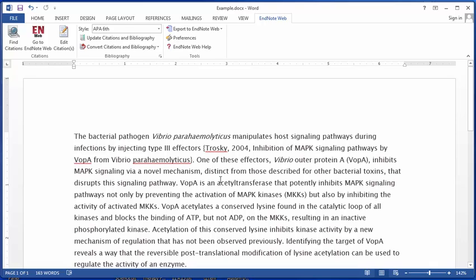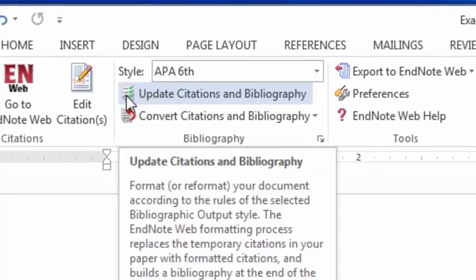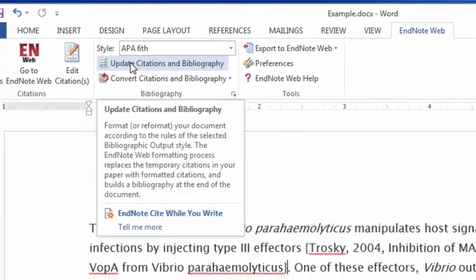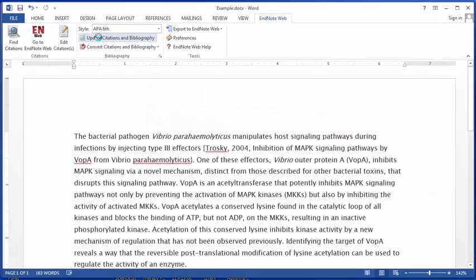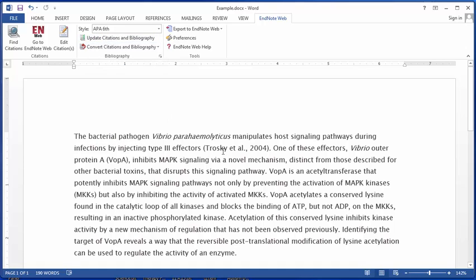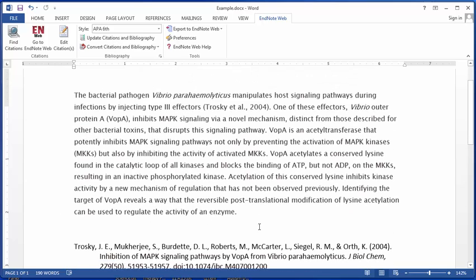Now it may automatically format it, or it may show up with curly braces. Basically, those curly braces are an indication to the software that this is citation information. Because we're communicating with the internet, sometimes it needs a little help, so I'll click Update Citations and Bibliography. Now that tagged text is a properly formatted citation, and it's appended the reference to the end of my document.